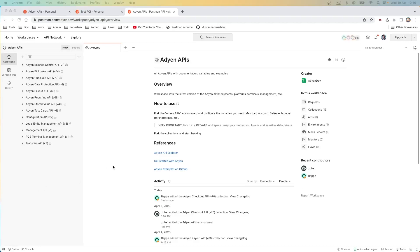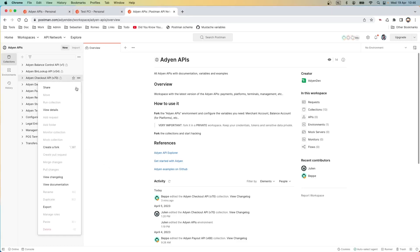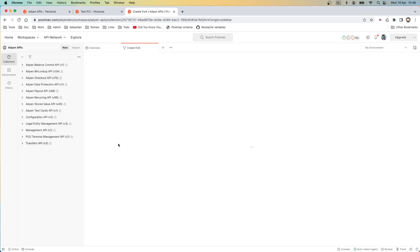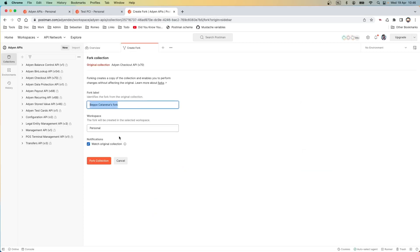Let's go back to the list of collections. We are going now to fork the ADN checkout v70. Let's select the collection and hit the fork which we are going to call demo. We're going to fork it in my personal space and very important, I want to watch the original collection.